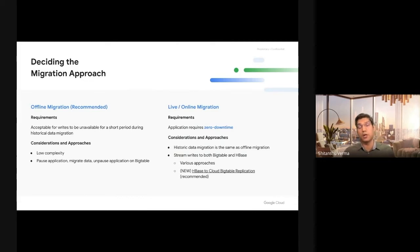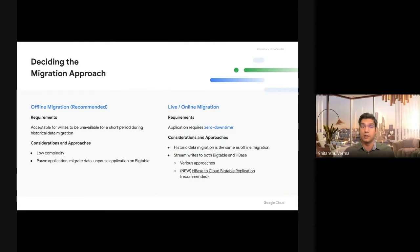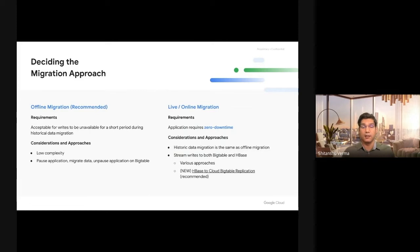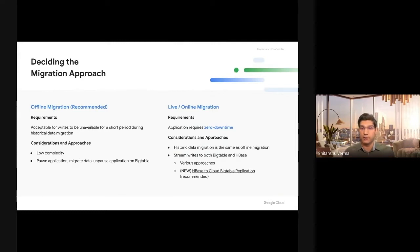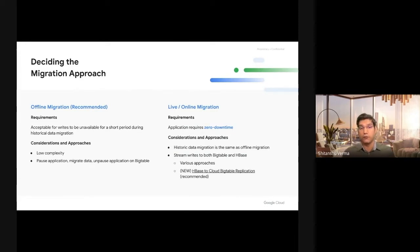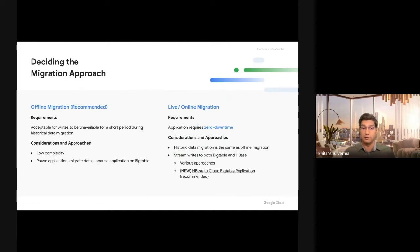But in cases where you can't take downtime, when you're running customer-serving workloads on top of your database and can't take a long downtime, you use live migrations wherein you stream writes to both old and new databases, in our case HBase and Cloud Bigtable, and then do your historic data copy from HBase to Cloud Bigtable. Once everything is done, you can switch over your application to Cloud Bigtable. I'm going to introduce a new live migration tooling that we are launching in this summit.